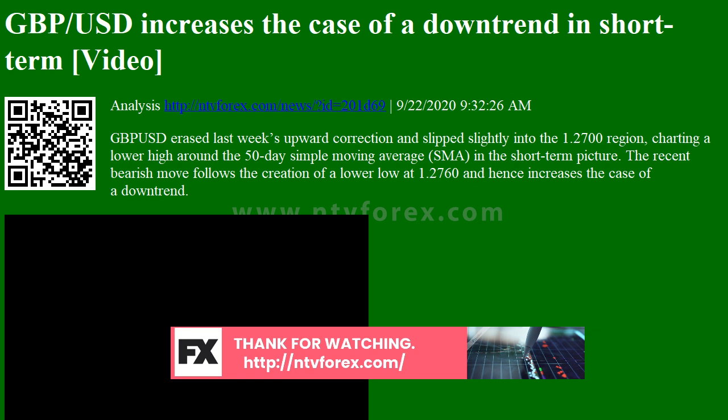The 200-day SMA, which has been flattening around the 1.2710 level for some time, could be the next price level to claim as the bearish bias remains intact.